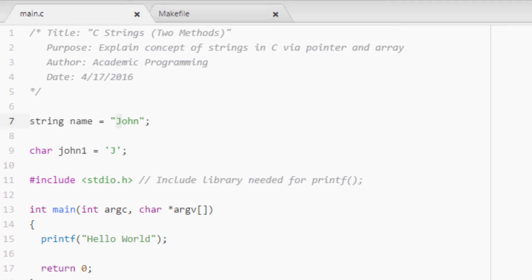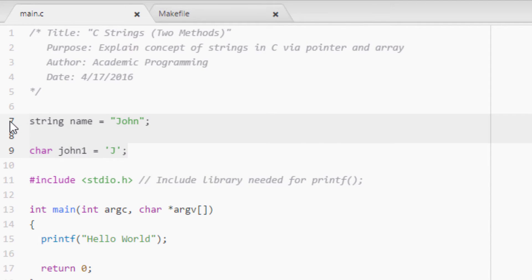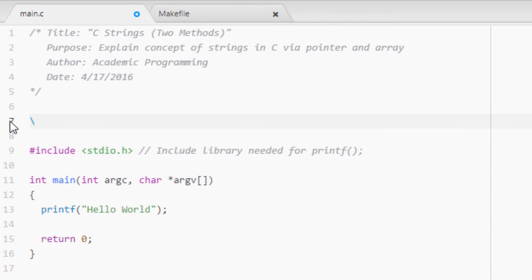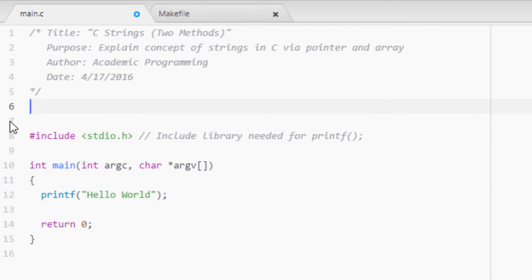A string in C is defined as a sequence of zero or more characters which is followed by the null terminator. I may have just thrown a whole bunch of nomenclature at you, but it's necessary for learning strings and we kind of have to cover that right now.